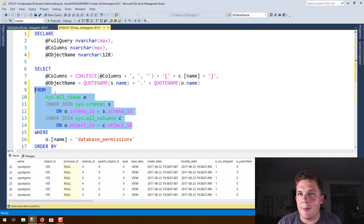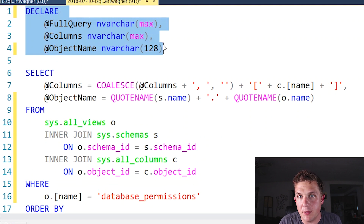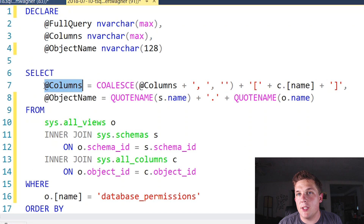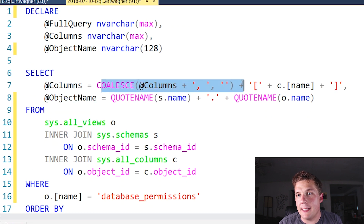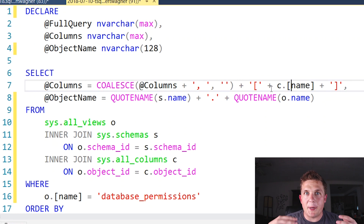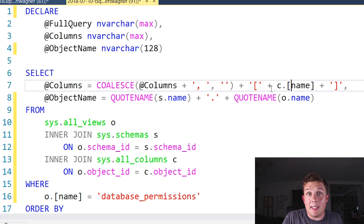If you're unfamiliar with dynamic SQL, what we're basically doing up here is declaring a few variables that are going to contain the query text that we're programmatically building. Below that is the syntax for generating our concatenated strings of column names into those variables. We have a columns variable — we're coalescing and concatenating all of the name fields coming from our sys.all_columns view. That's going to generate our select list of columns at runtime, so if anything changes or there are new columns in a new version, our query is going to pick those changes up.